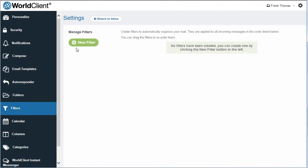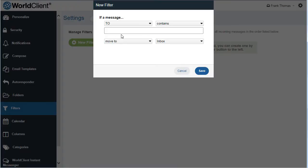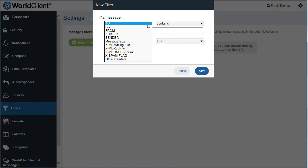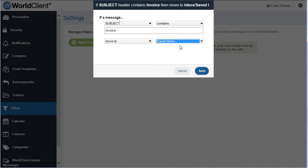Message filters provide extra control over managing your mail flow. Simply set rules to automatically distribute messages to specific folders or to delete unwanted mail.